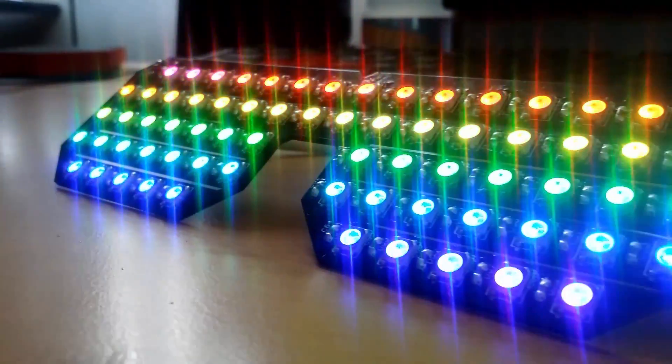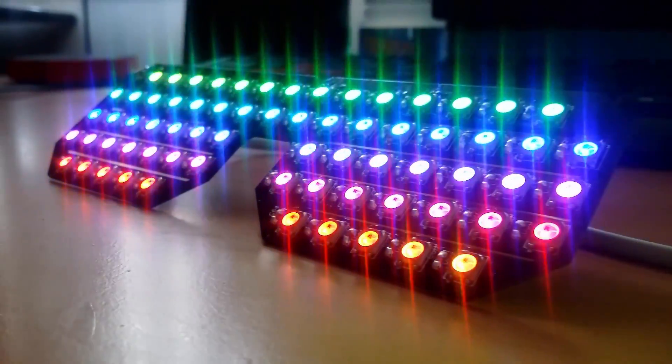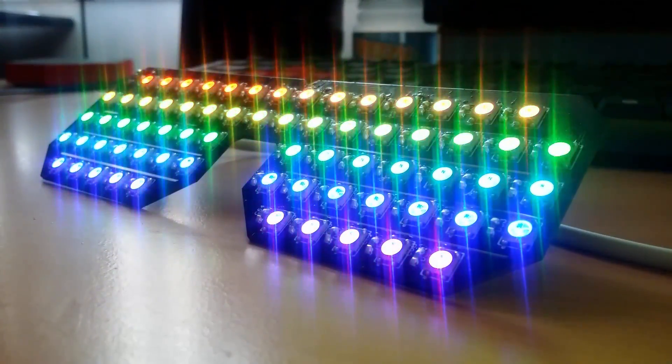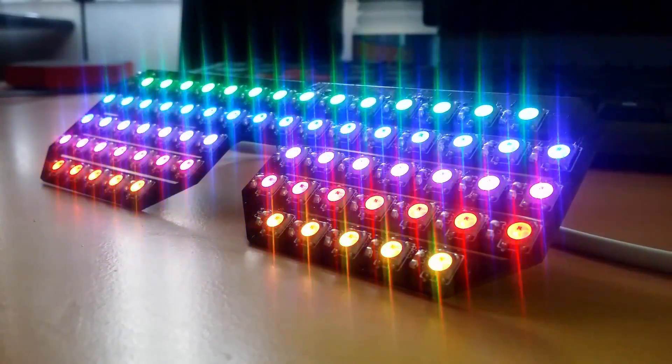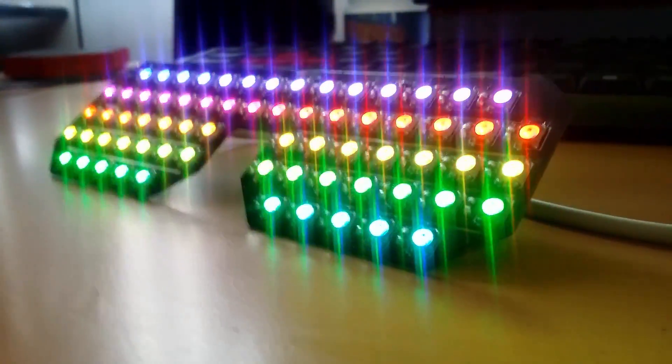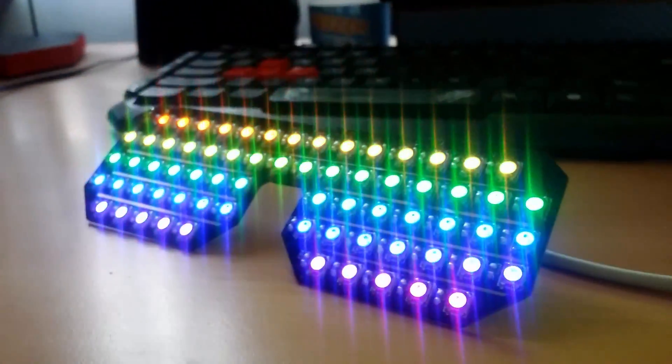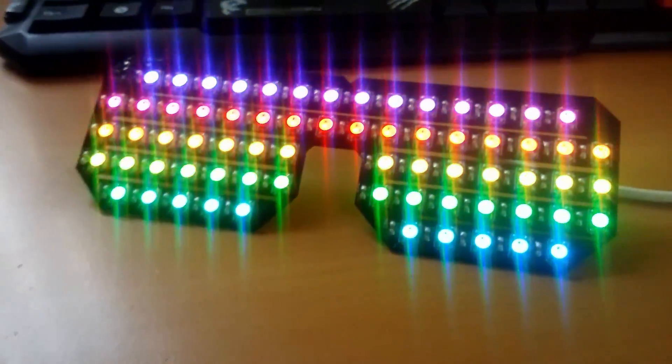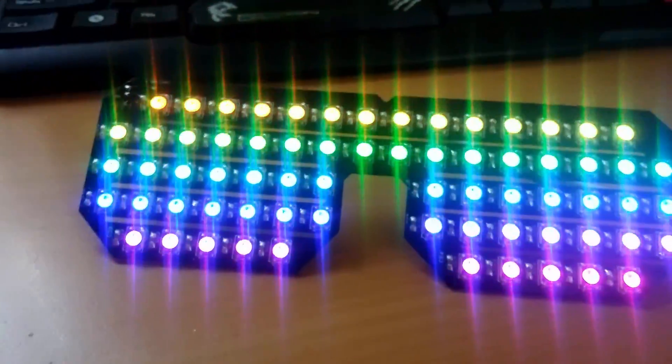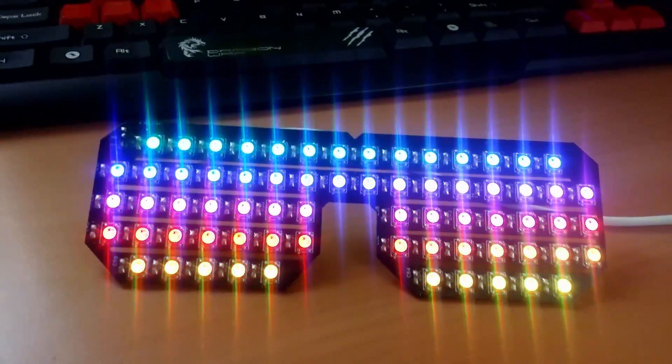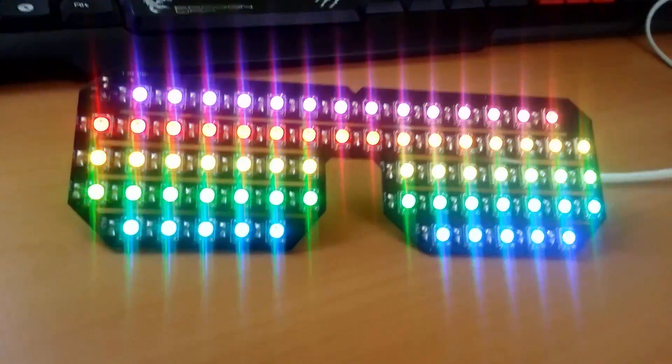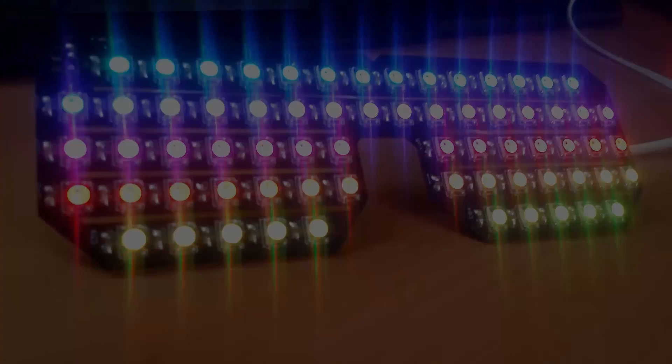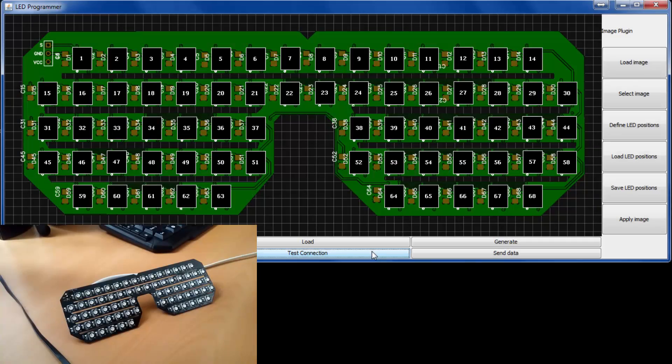I had a lot of issues with my first design but luckily my friends at Easy EDA helped me with some personal support. The glasses are controlled by an Arduino. In my case I used the Arduino Nano because it easily fits in your pocket.